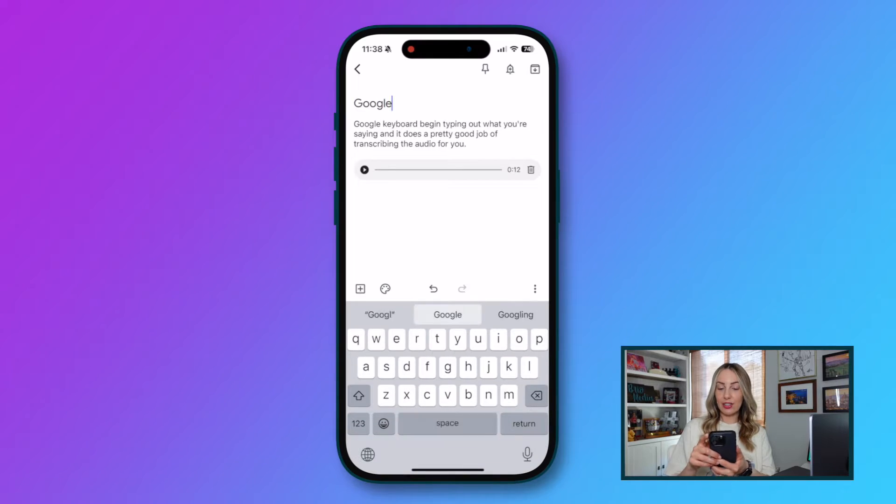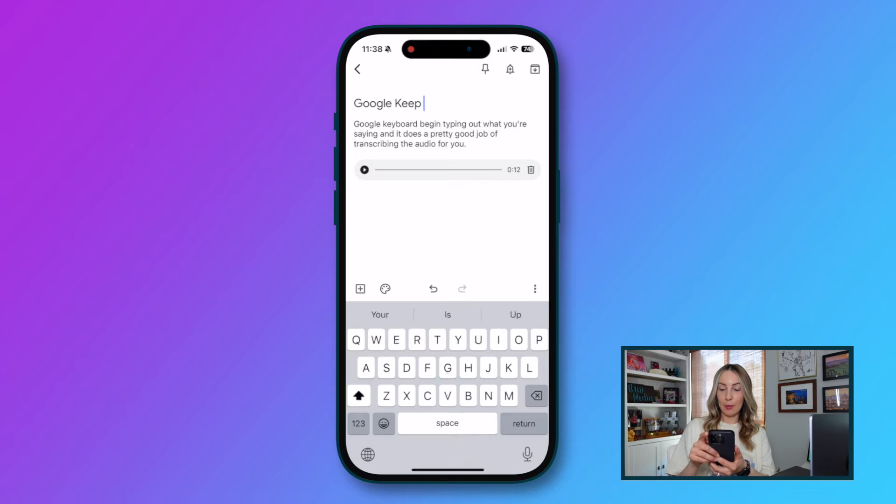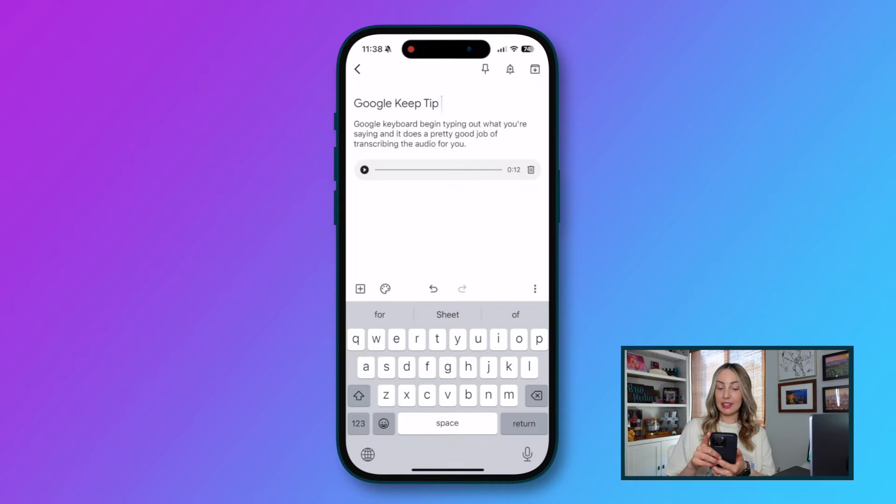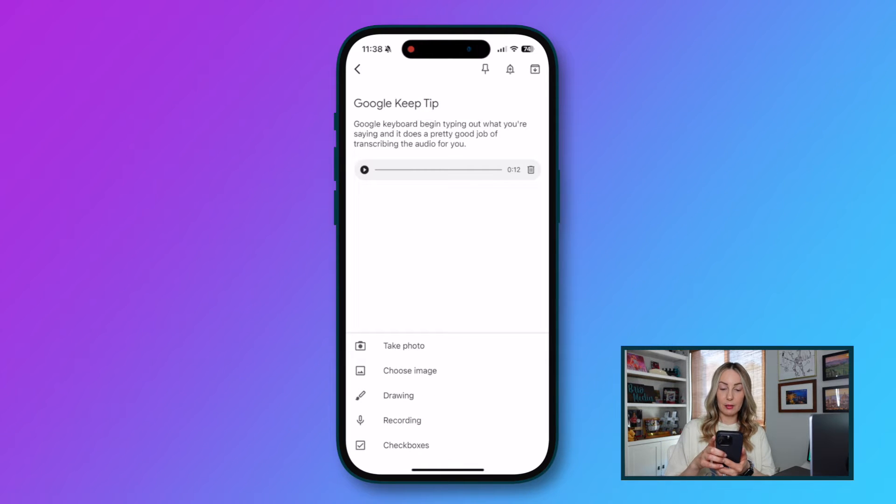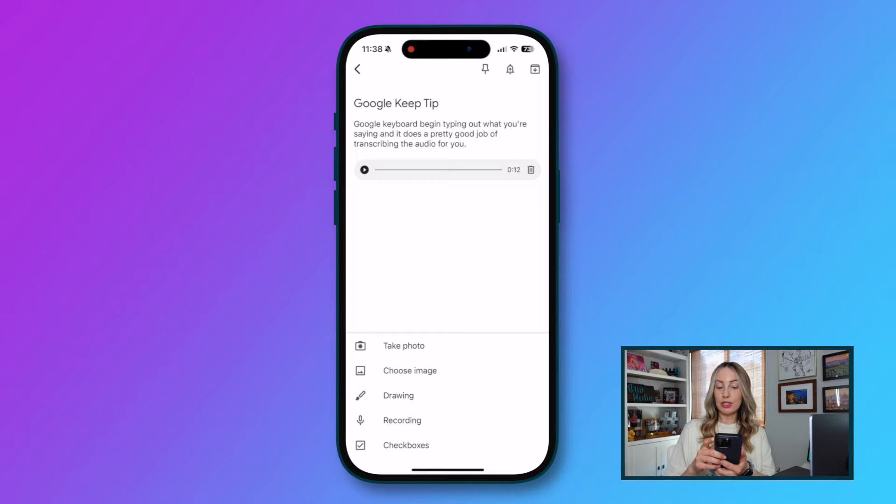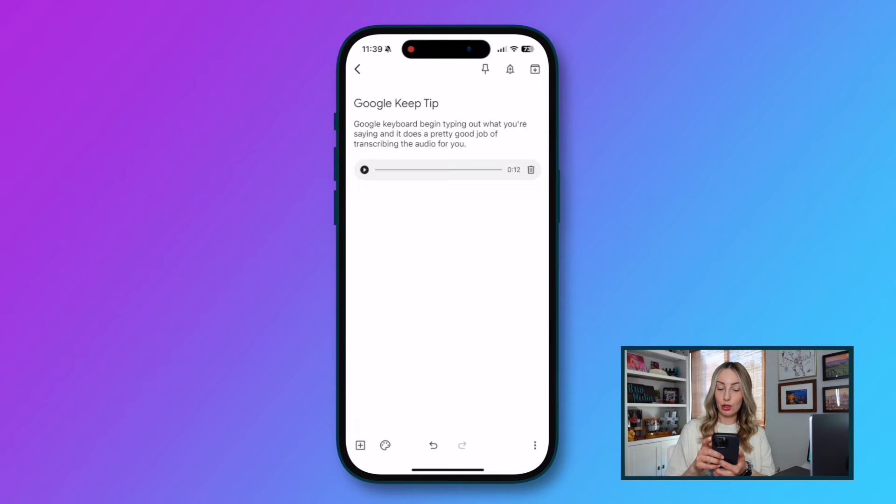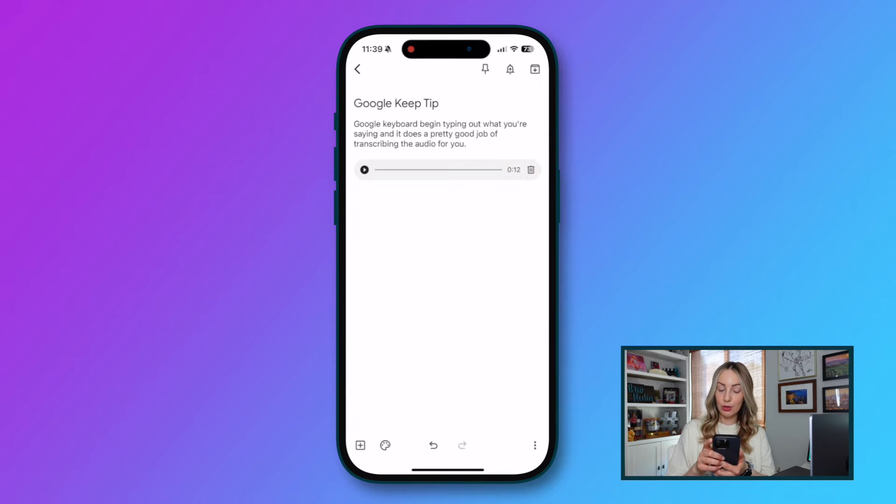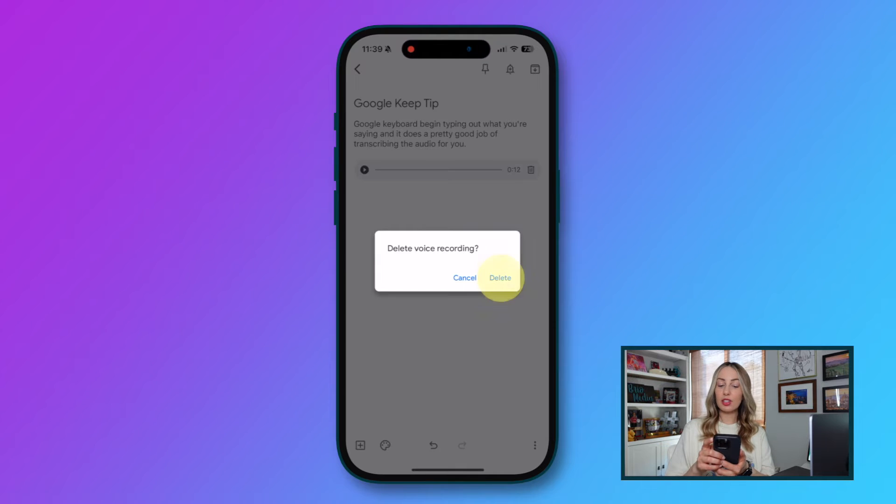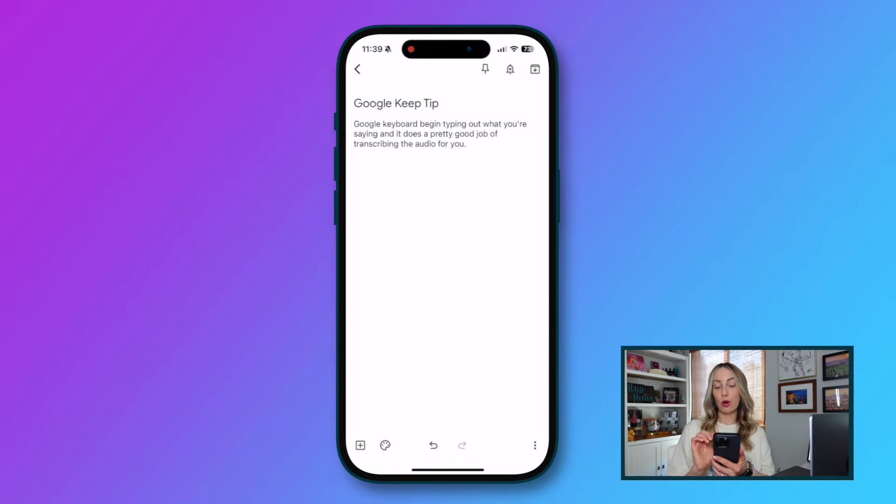You can also add a title to the note up at the top. You can add an additional recording by tapping the plus symbol in the bottom left. Or if you don't need the recording, you can delete it by hitting the trash can icon to the right. This will just delete the voice recording but leave the transcribed note for you.